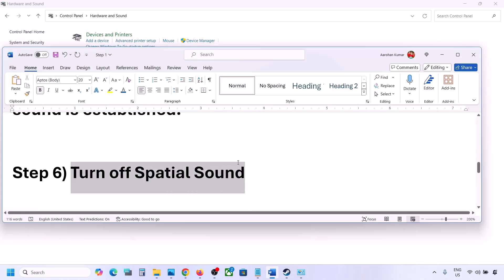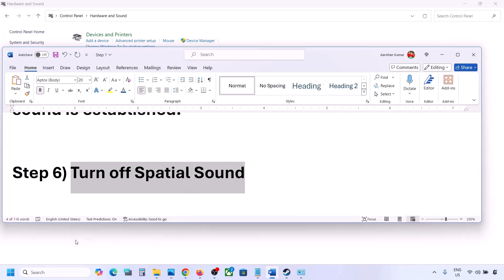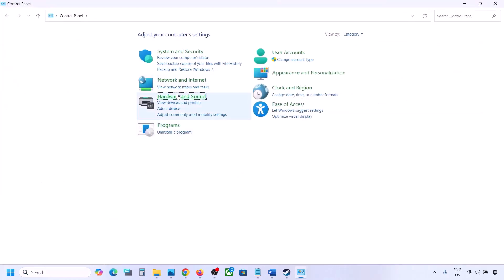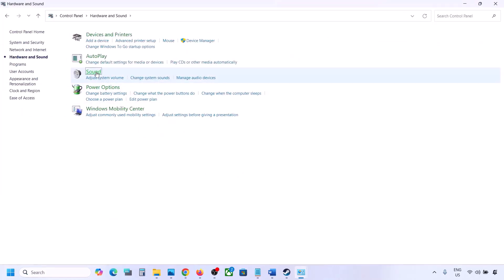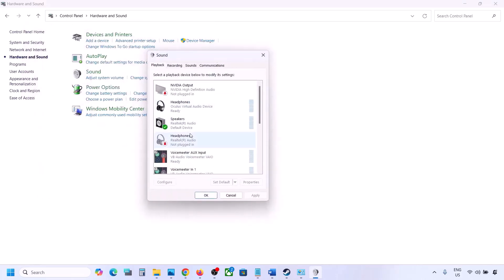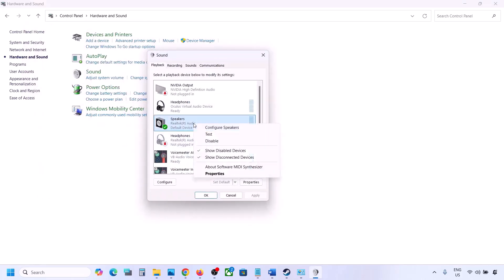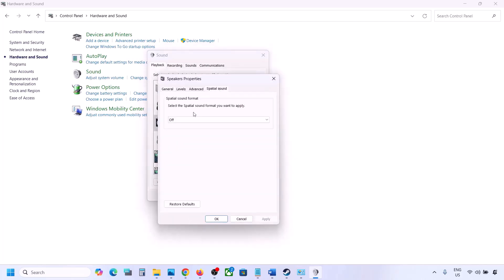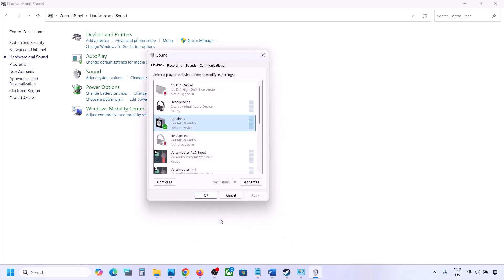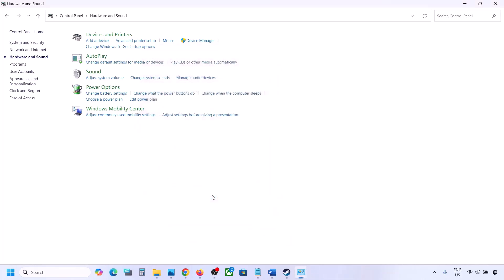The next step is to turn off spatial sound. Go to Control Panel, then Hardware and Sound, then click on Sound. Select your speaker, right-click and select Properties, then go to the Spatial Sound tab. If this is set to Windows Sonic, you can turn it off and click OK. Or you can do the vice versa — if it is already set to off, you can try enabling Windows Sonic and then check.